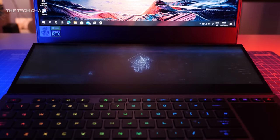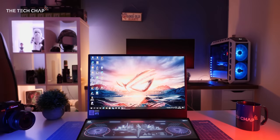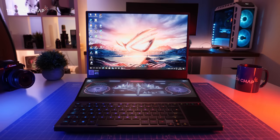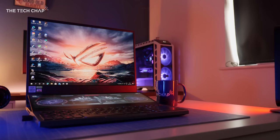Hey guys, I'm Tom the Tech Chap and just look at this laptop. It's the 2020 ASUS ROG Zephyrus Duo 15.